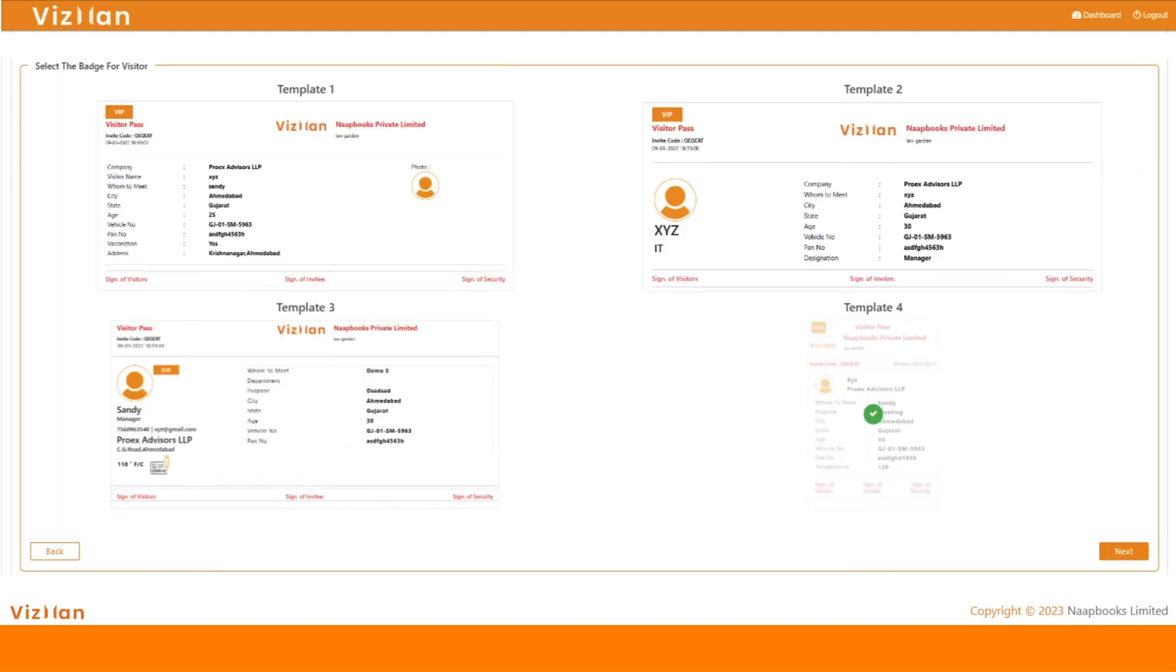VisMan provides visitor pass feature which creates a better and secured environment for the visitor and helps the user to manage records of visitor signature and other details as a cross-verification proof. One can select or change the template as per the choice.